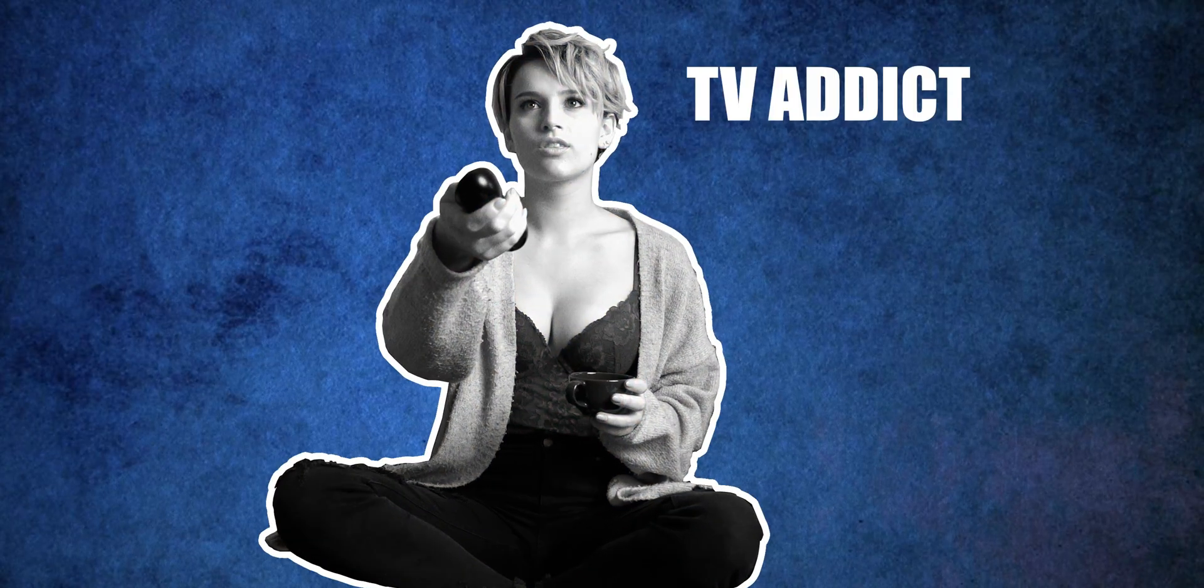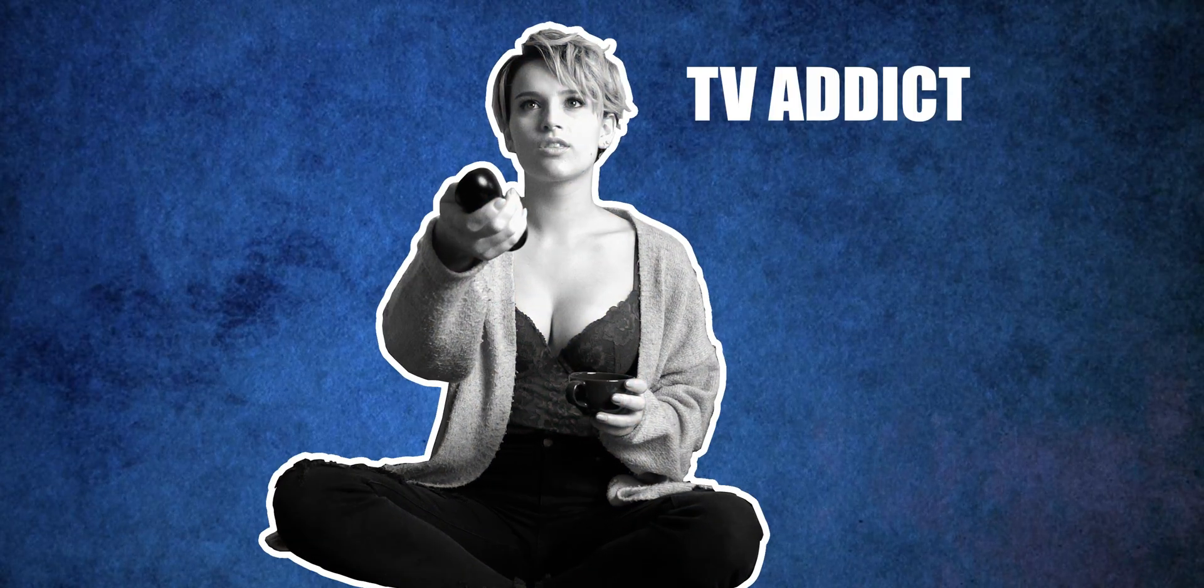And there you have it, a freeze frame intro effect inspired by the film Snatch. I hope you found this video helpful. If you did, you know what to do: turn that thumb blue, hit the subscribe button, hit that bell button, and I'll see you in the next one.